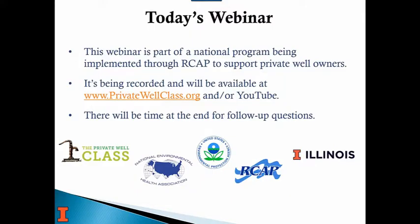Today's webinar is part of the national program through RCAP, jointly between us and the National Environmental Health Association, who are also a partner in our EPA grant. They provide our Private Well Class, which is a 10-lesson class anyone can take online. If you're a sanitarian wanting CEU credit for NEHA, you go to NEHA's website — they have a free version of our class that provides one CEU for each of the 10 lessons. EPA funds this whole program.